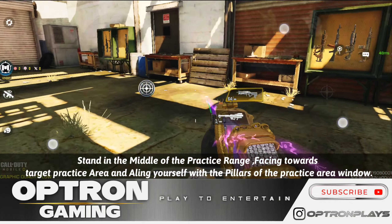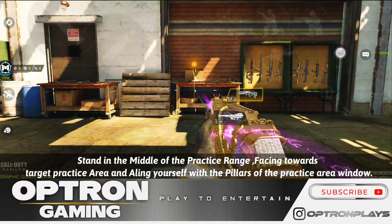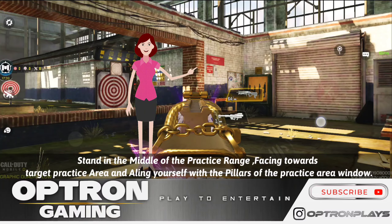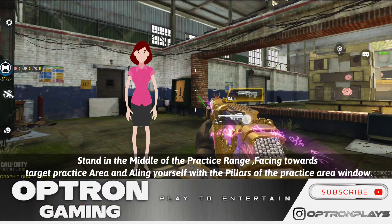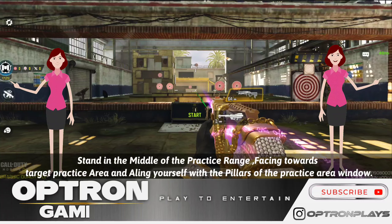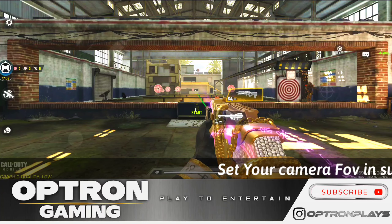To find the perfect camera FOV for your device, come and stand on the shadow which is almost in the middle of the target practice range, face towards the target practice area, and align yourself with the two corner pillars of the target practice window. Place your crosshair in the middle of it. Once done, slowly increase your camera FOV until you find the target practice window wall and an extra inch out of it — that is the perfect camera FOV for your device.